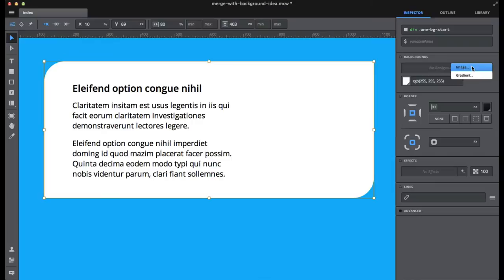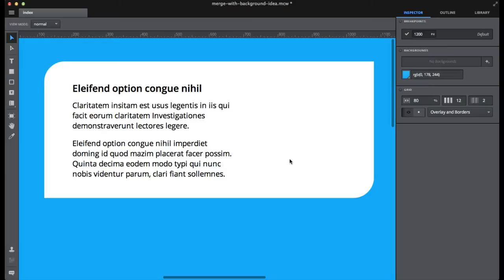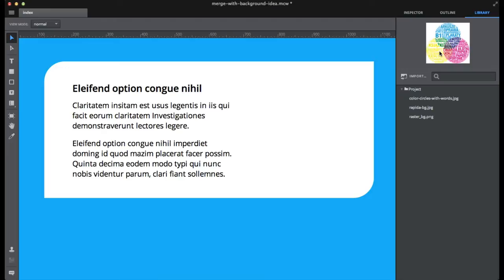So when I add a background I need to slide these position fields or type numeric values. Instead, what I could do would be to just take an image out of the library. Let's see what I need here is a nice image.